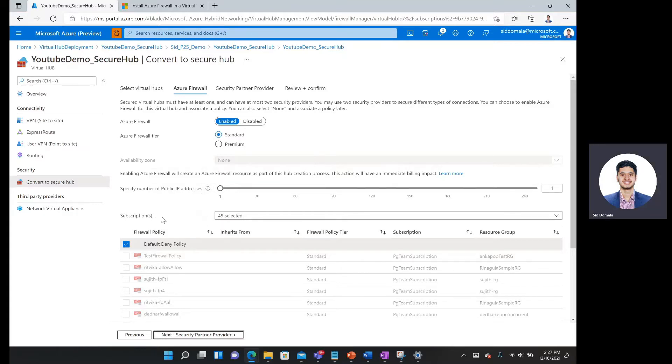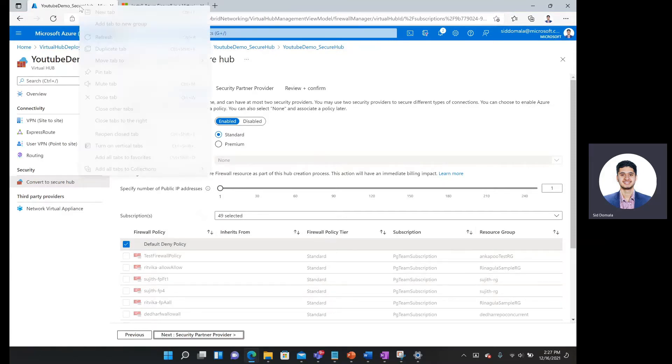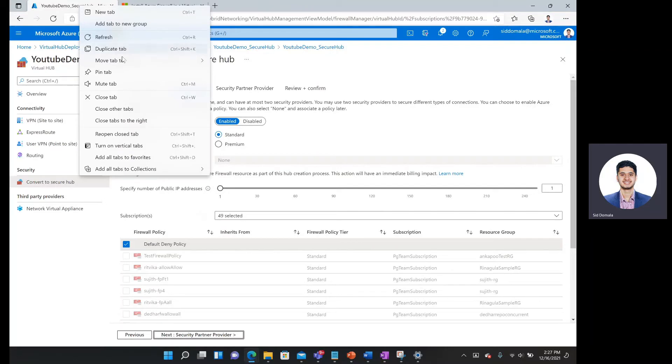Below we see a list of firewall policies. There is a default deny policy, test firewall policy, and so forth. If I want to put in my own firewall policy, I can create one. So I'm going to do that right now. I'm going to right click here, say duplicate tab.